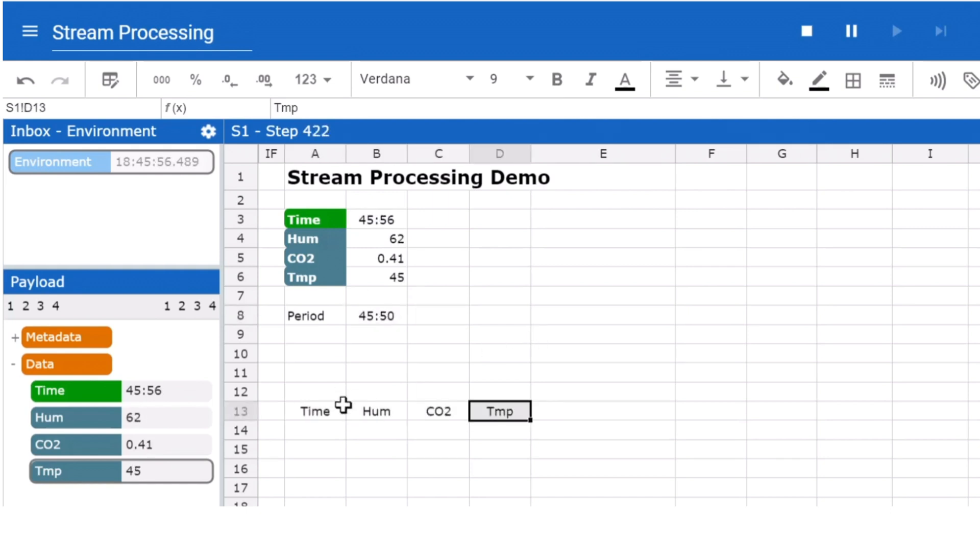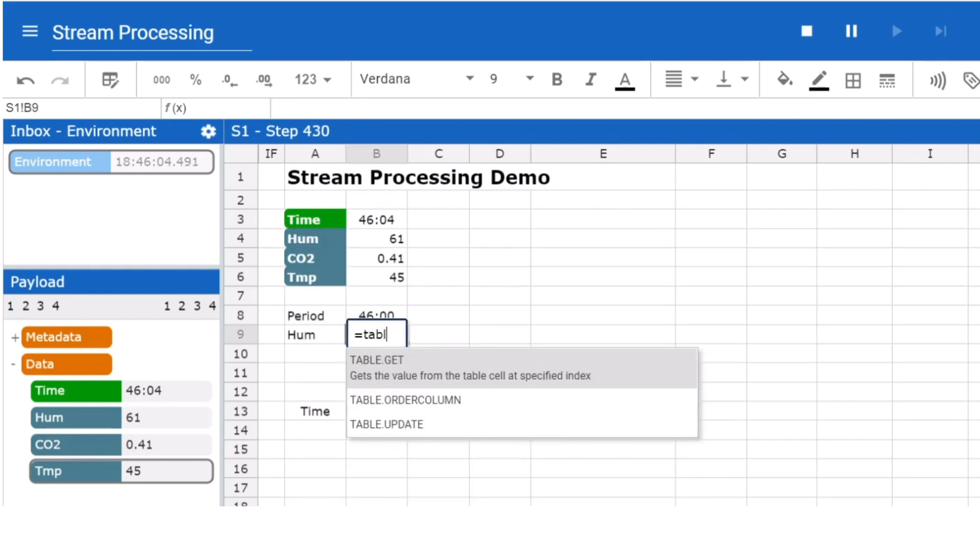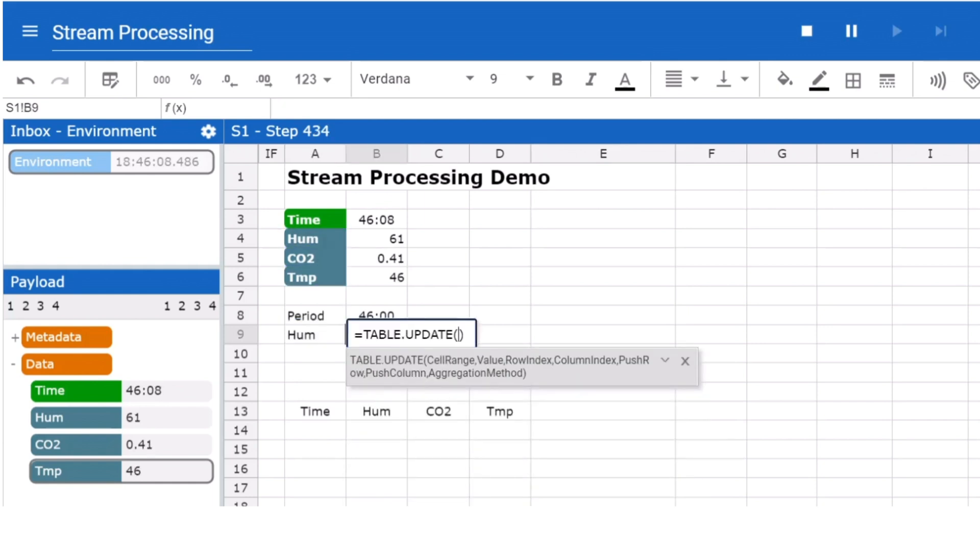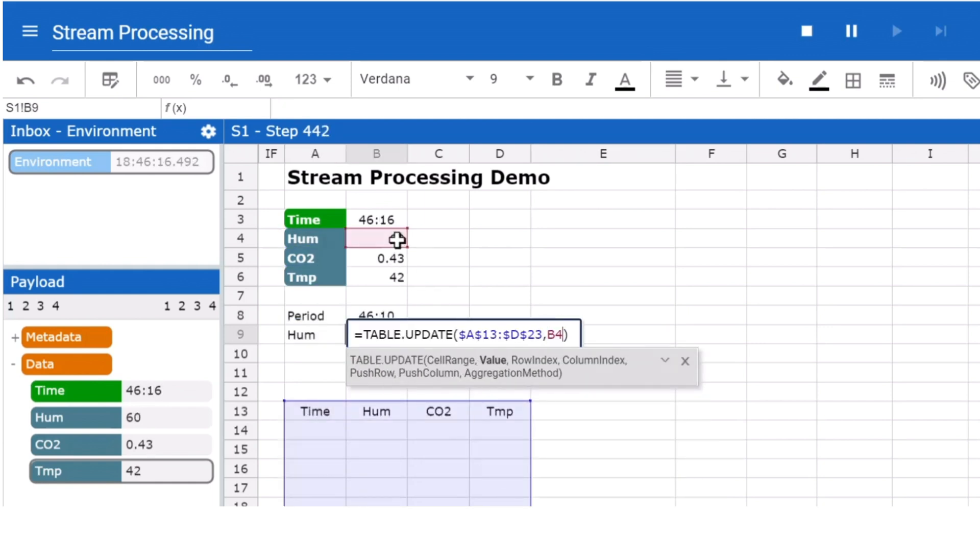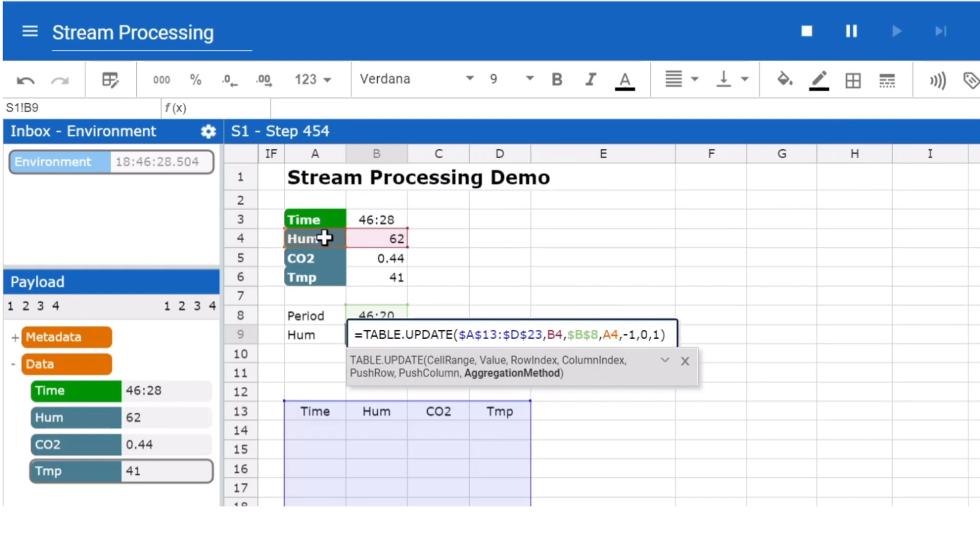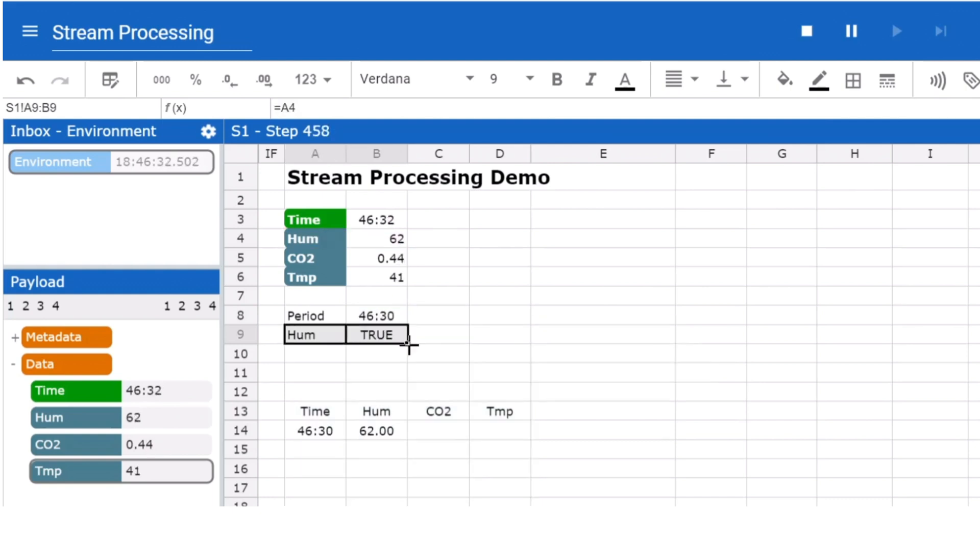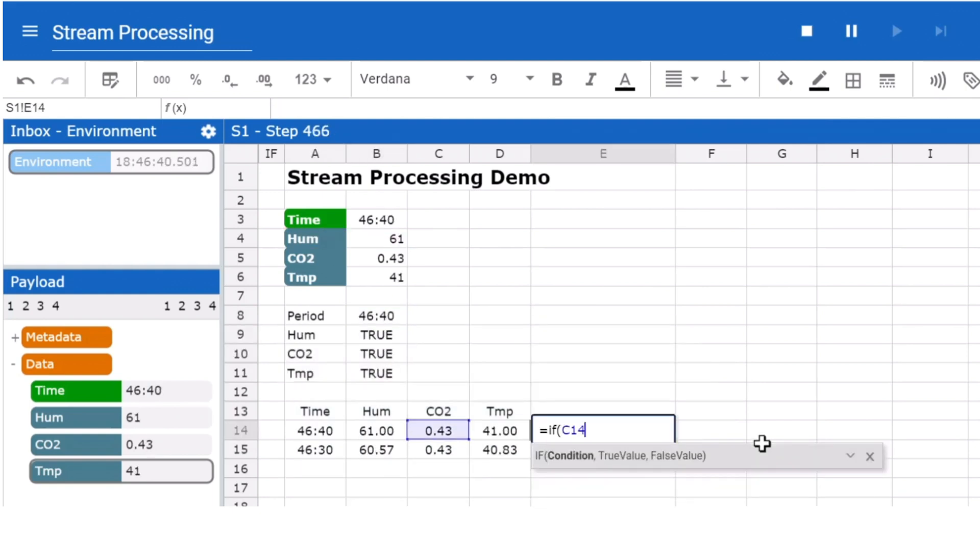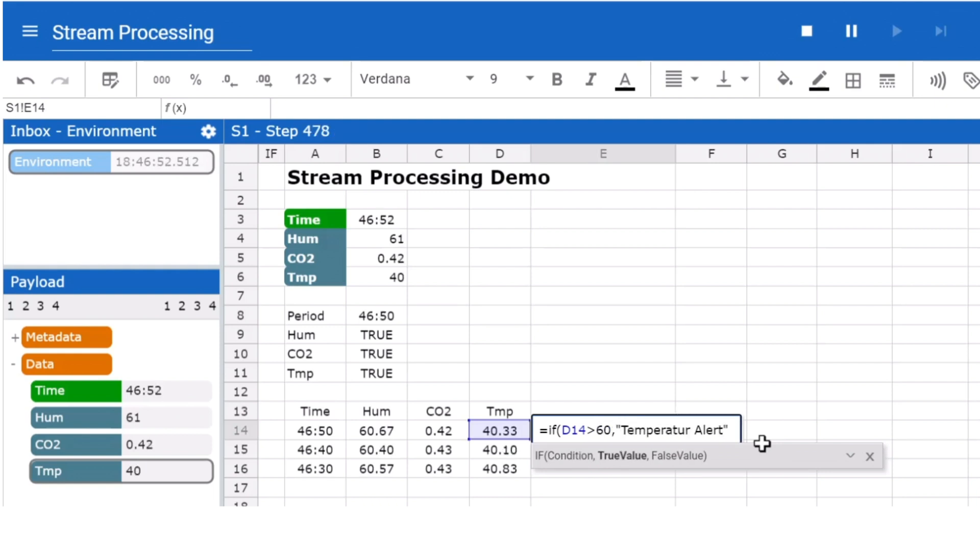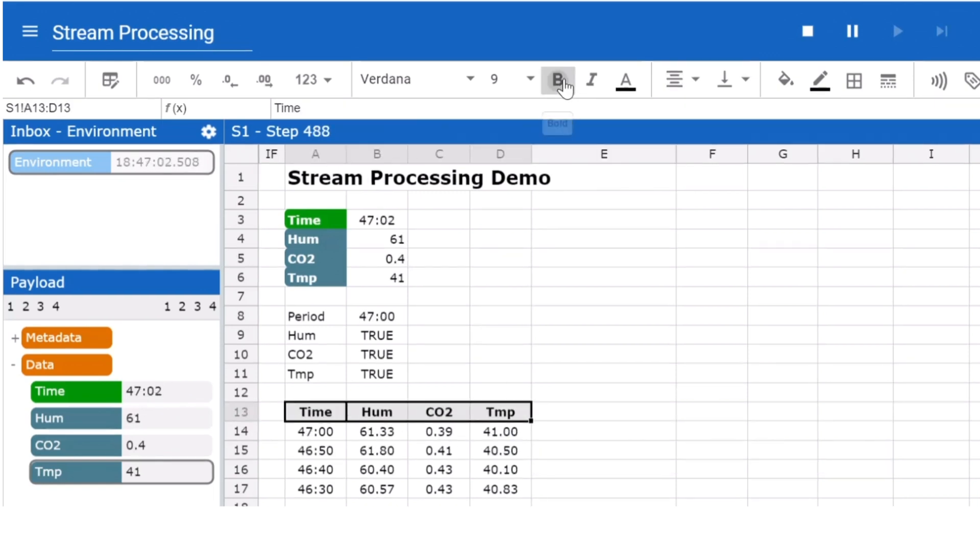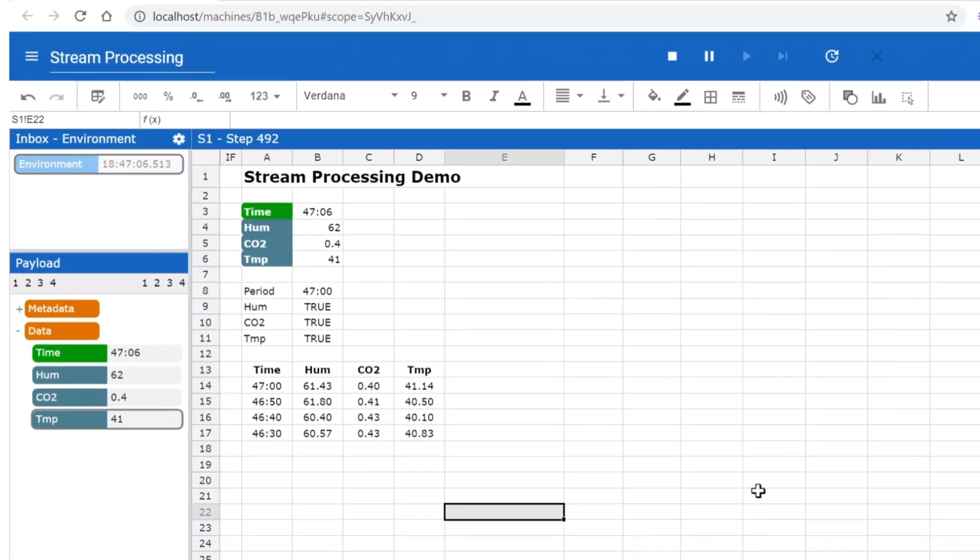In our example, we are following our previous explanations. We update the average values for each interval with table update. New intervals automatically pop up, the old ones scroll down. Then we implement the warning message with an if formula. Finally, we set the column headers to bold, and we're done.